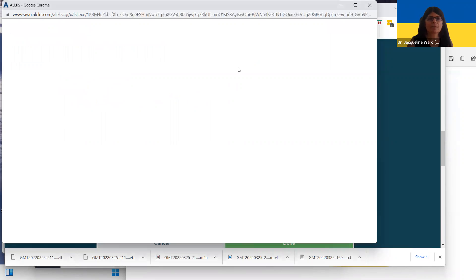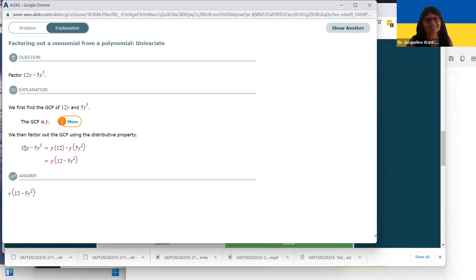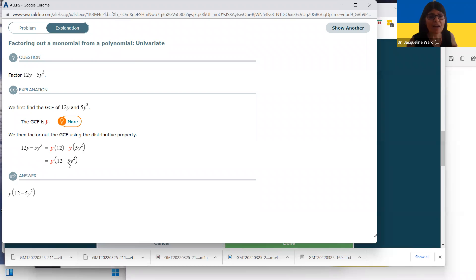Let's look at another one. You want to pull out the biggest number in common, but 12 is 4 times 3 which is 2 times 2 times 3, and 5 is prime — so they share no common factors. There is one Y in common, so you pull the Y out. When you multiply, you need Y times 12 to give you the 12y, then the minus sign, and then multiply by 5 to give you the 5, plus two more factors of Y. I'm thinking about how I multiply this to get that answer.